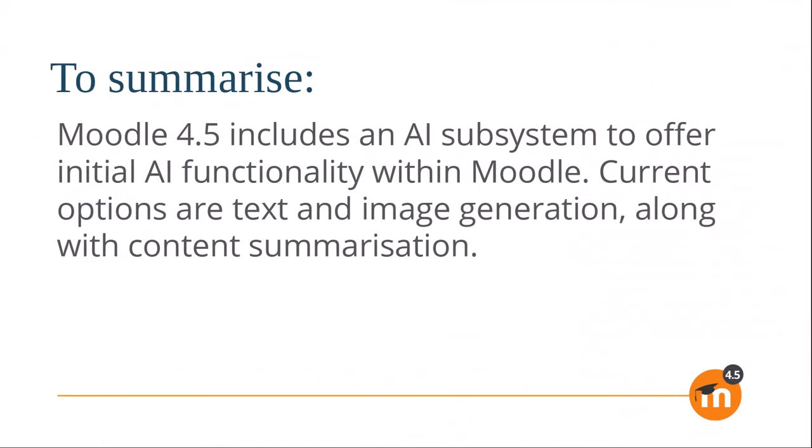To summarize, Moodle 4.5 includes an AI subsystem to offer initial AI functionality within Moodle. Current options are text and image generation along with content summarization.